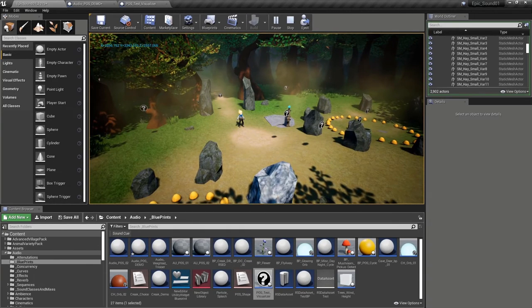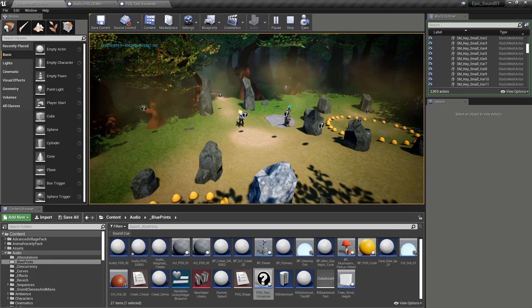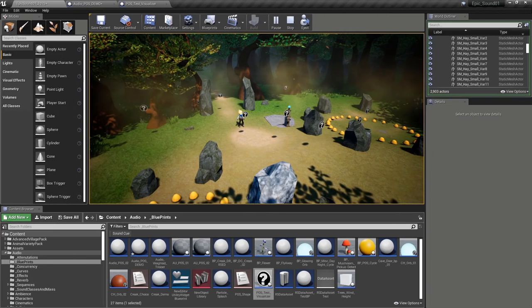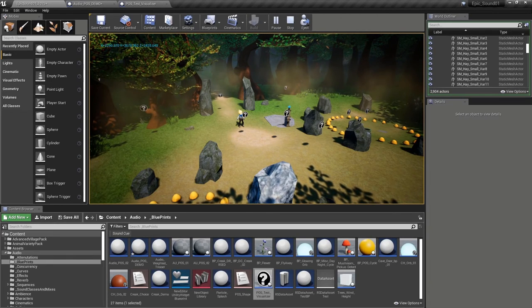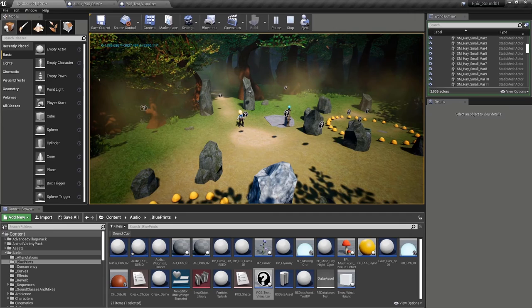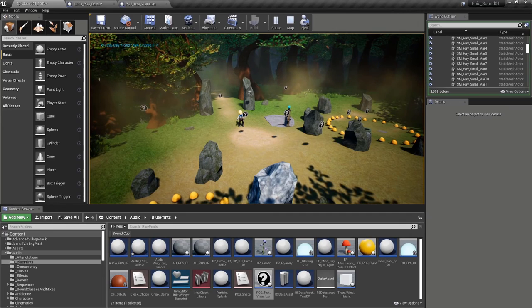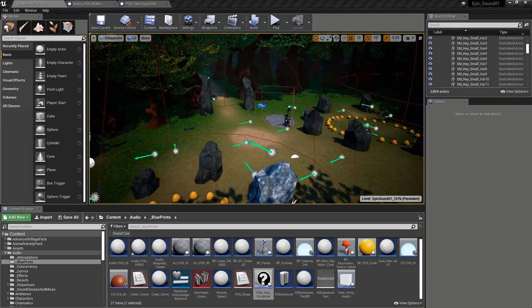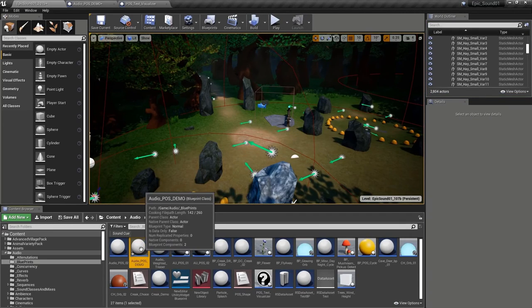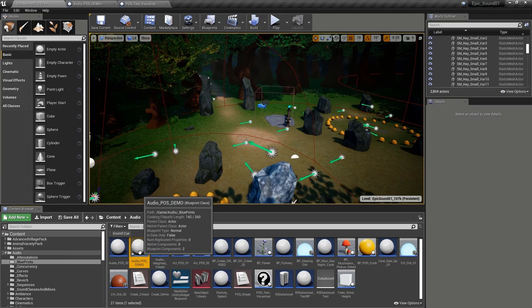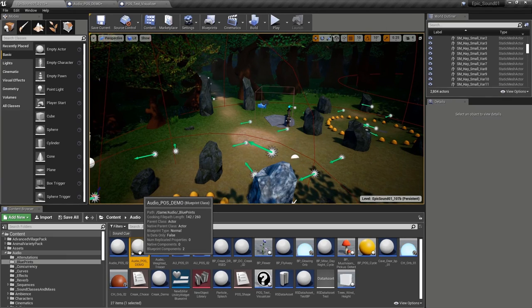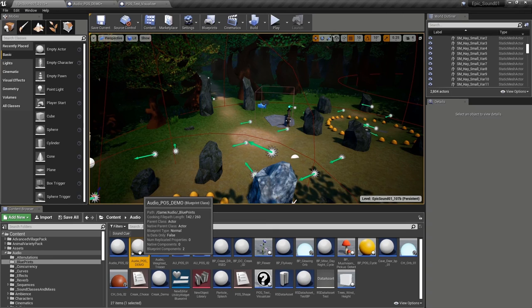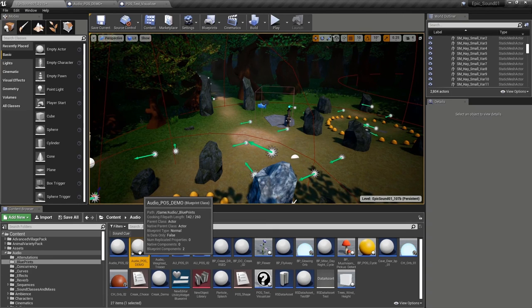You've got a reusable blueprint that you can take into any project, and depending on the nature of your project, that might be a more efficient way of generating one-shots than simply adding loads of ambient sound actors to your map.